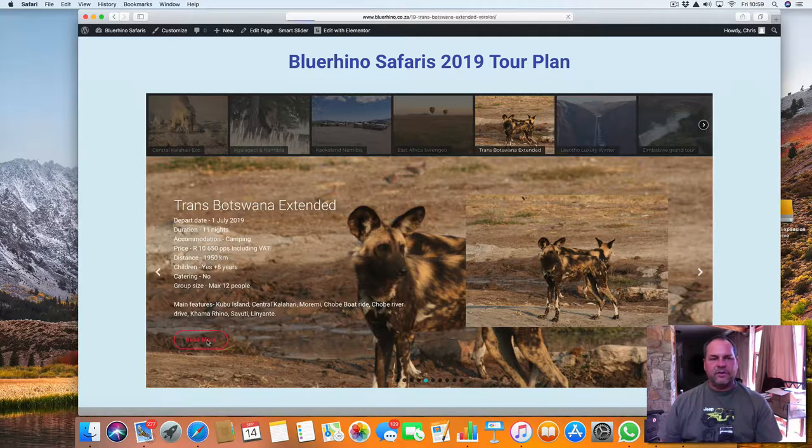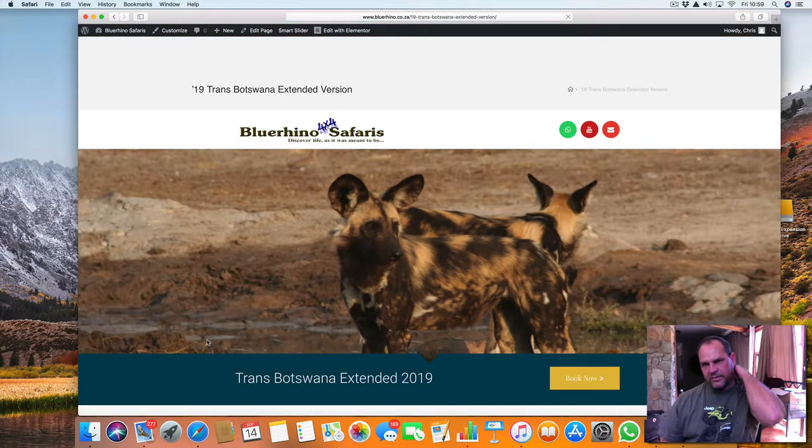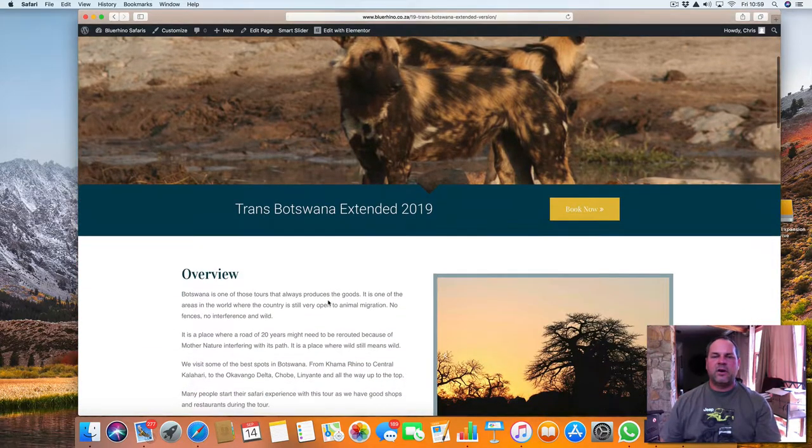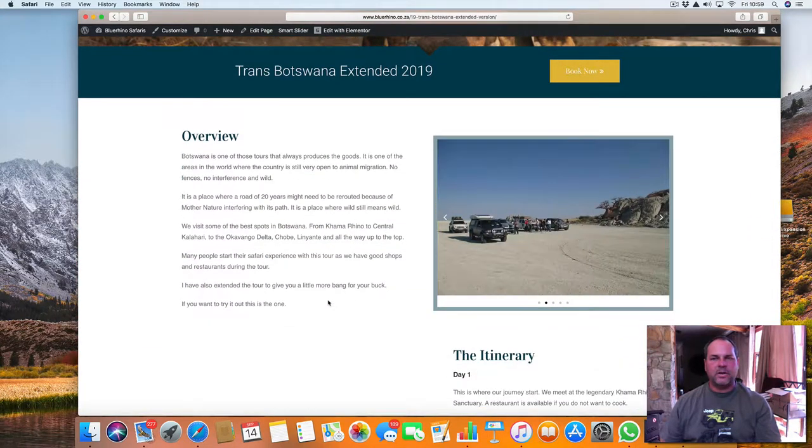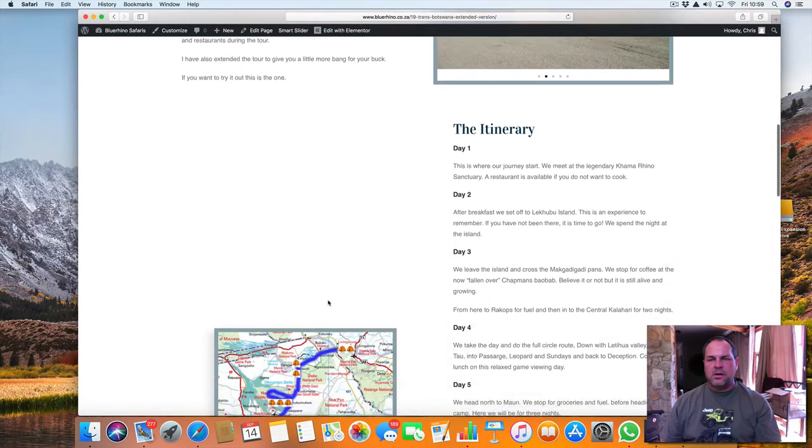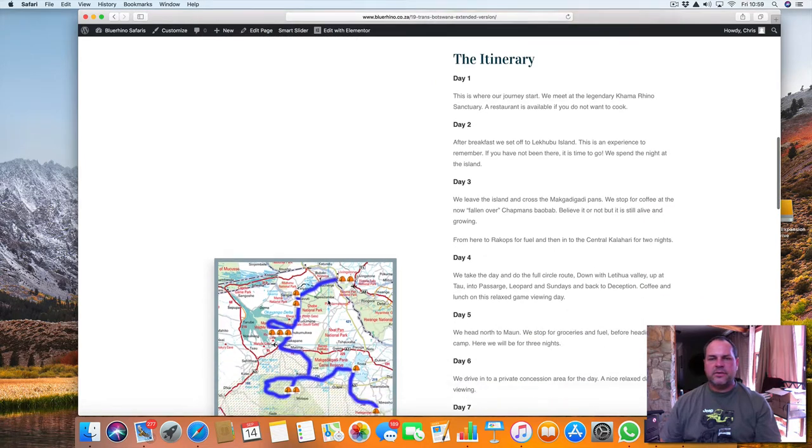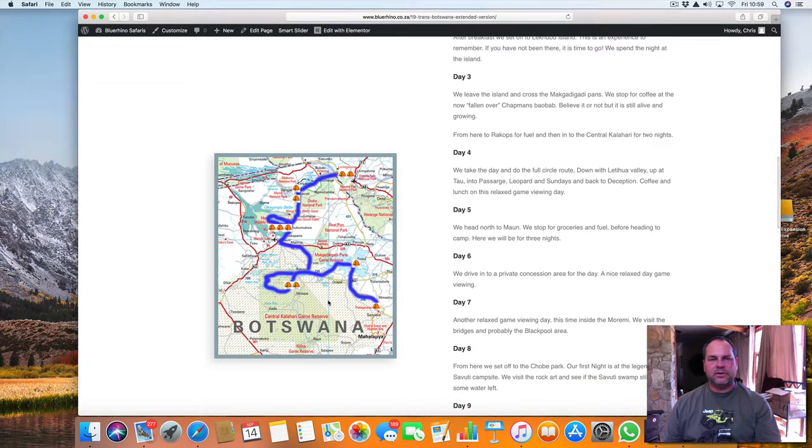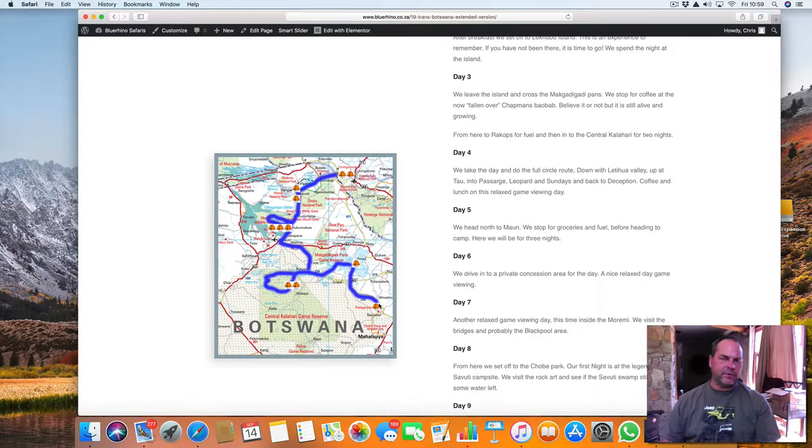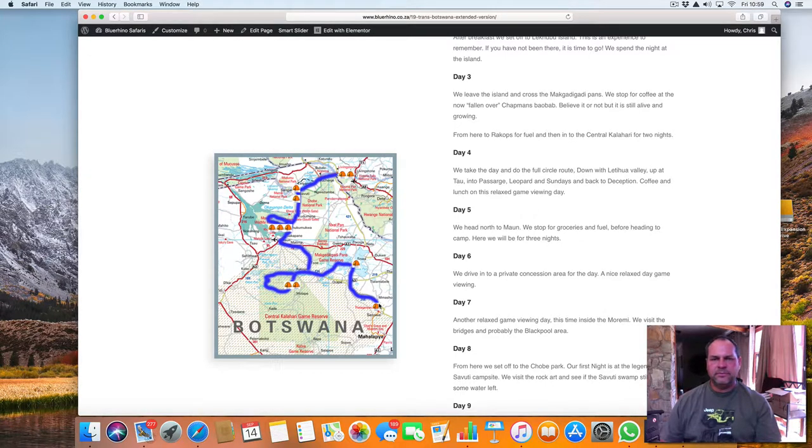And obviously my costs and my fees. So let's have a look at the tour itself and you can have a good idea of what is happening there. Let's go through the itinerary and I will tell you what's happening. So we meet up at Khama Rhino Sanctuary. It's also a place that everybody knows fairly well and that everybody likes going to.